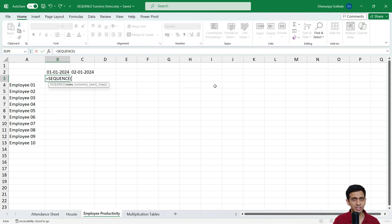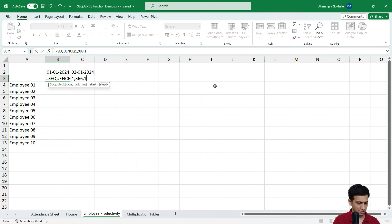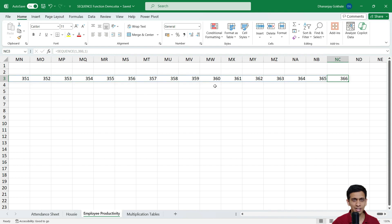This time I want just one row but many columns. Since 2024 has 366 days, I write 366 for the columns. The start value is interesting — currently I am using 1, which would insert numbers horizontally across 366 columns instead of vertically.